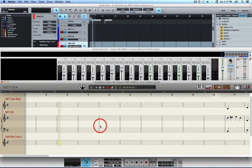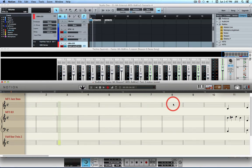The key to this technique is to insert about 10 empty measures at the start of the Notion 4 score, also at the start of the Studio One 2.6 Producer project and the Reason 7 project.